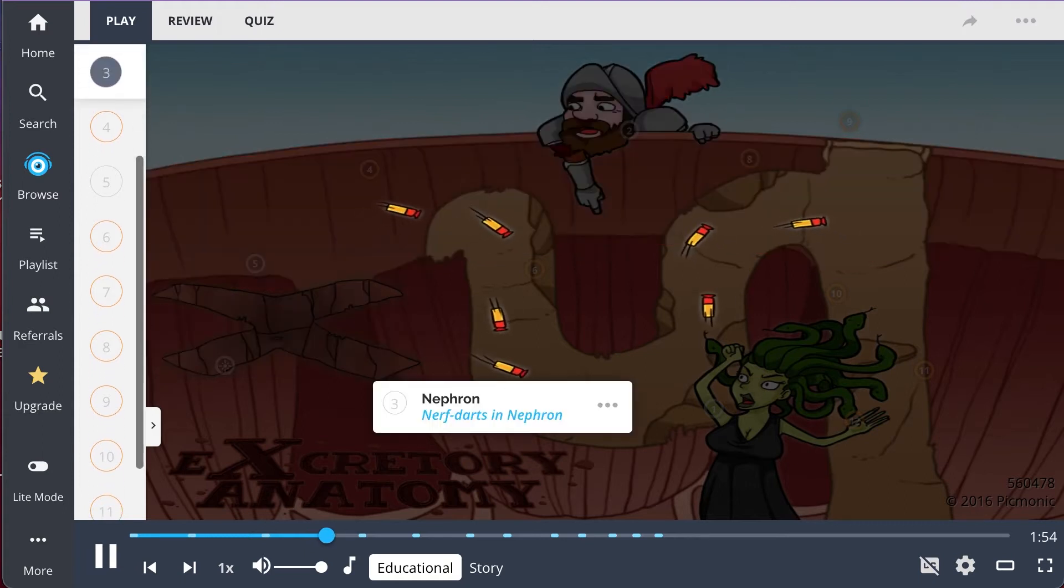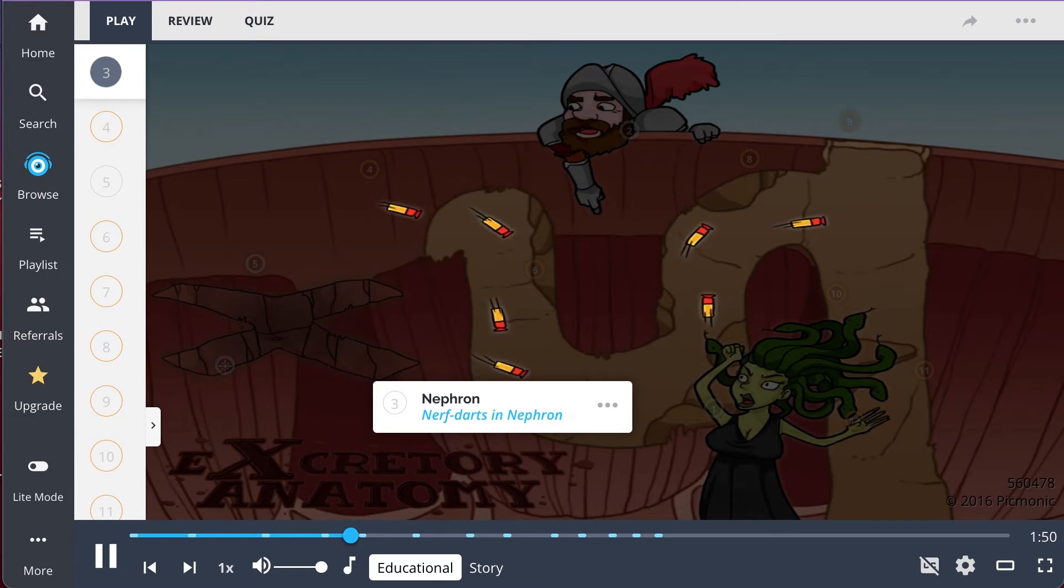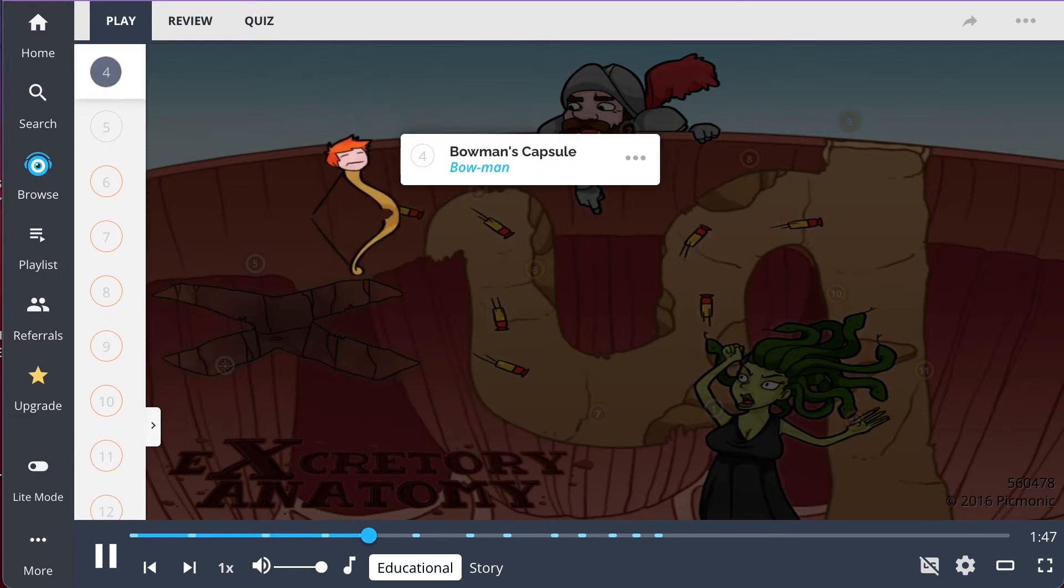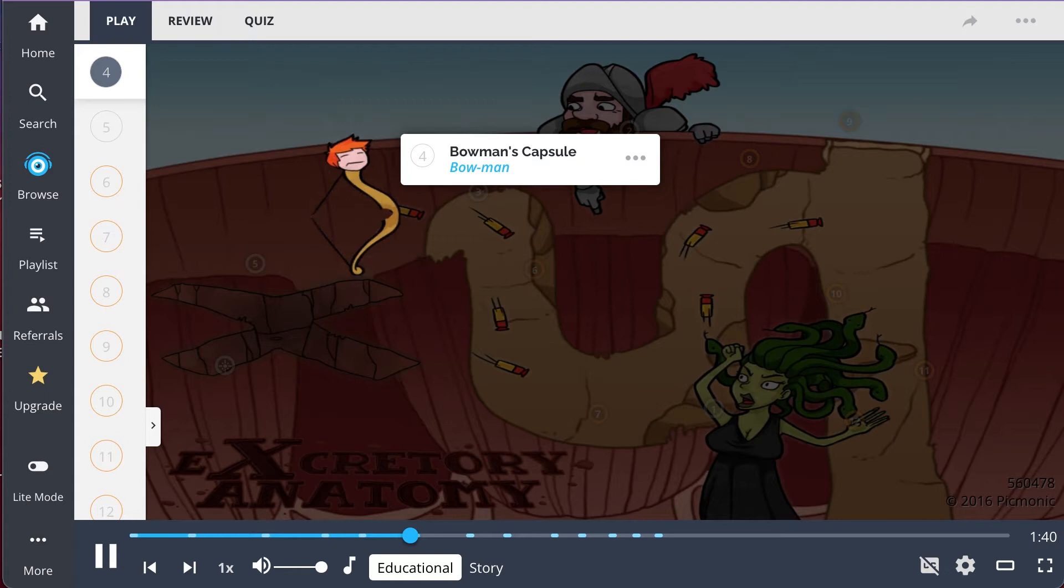In the cortex, blood is brought to the functional units of the kidney, known as nephrons, the nerf darts in the nephron. Blood is filtered through Bowman's capsule, the Bowman, an eponym for a structure that surrounds the glomerulus and prevents larger macromolecules from entering the nephron.